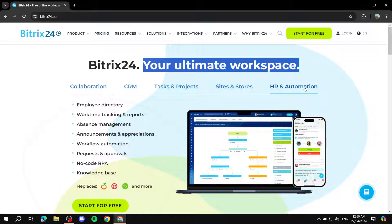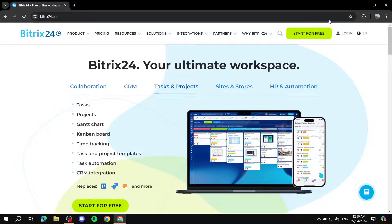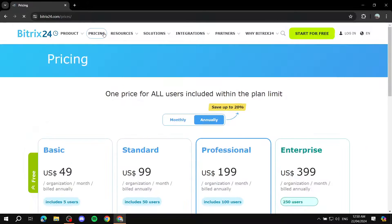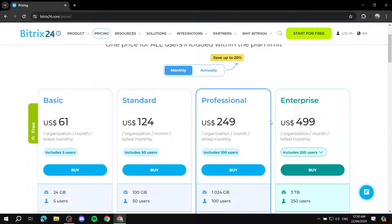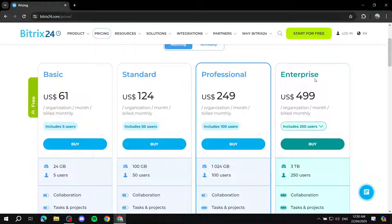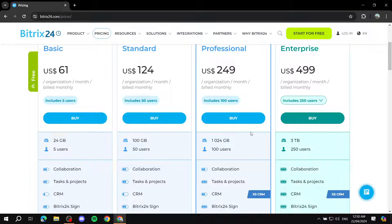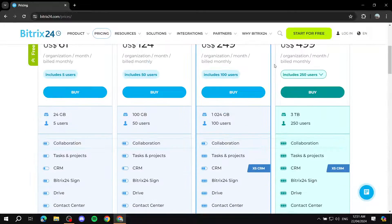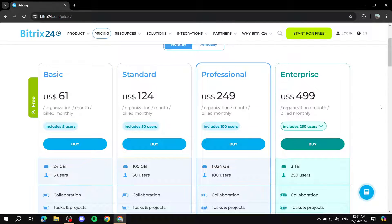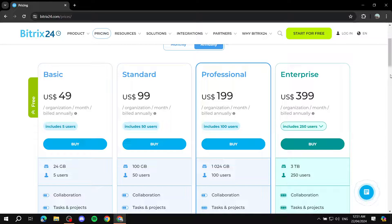There are also a lot of integrations. If you want to get started, just go to bitrix24.com and click on Start for Free. But first, let me go over the pricing quickly. You've got four different plans: Basic, Standard, Professional, and Enterprise. I won't compare all of them — if you want, you can go to bitrix24.com/prices and see the differences between them.